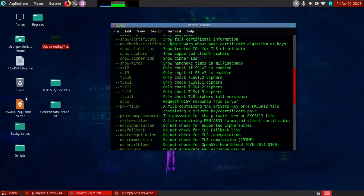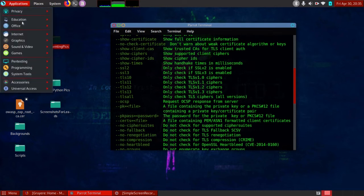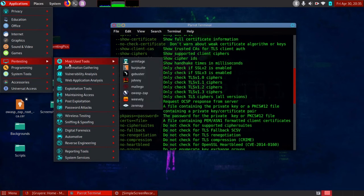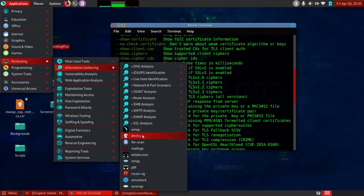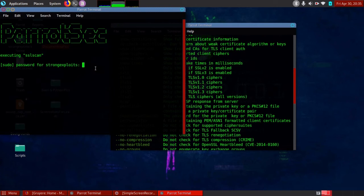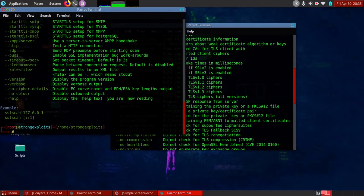I've launched the tool using the terminal, and launching via the menu brings a similar response. Within PairOS, going to information gathering, then SSL analysis, it asks for my password, and now I'm at exactly the same menu as going through the terminal.